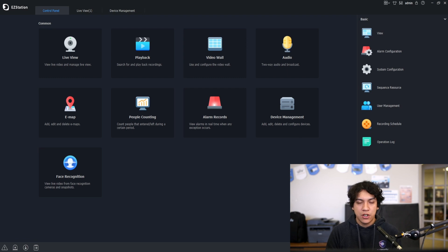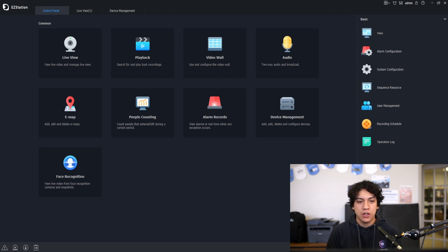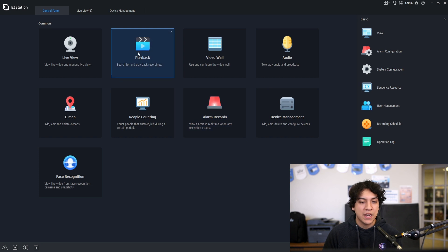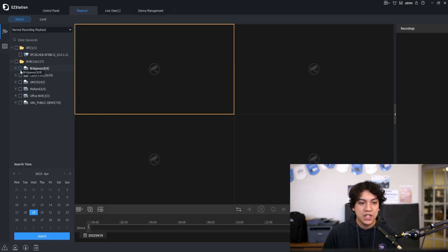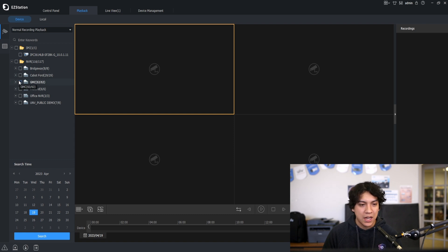To get started, open EasyStation 3.0 on your computer and navigate to the playback settings. In the playback settings you will see a list of NVRs and cameras added to your system.